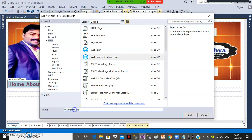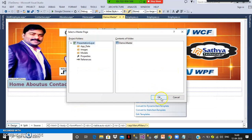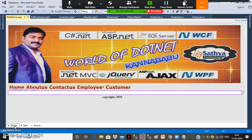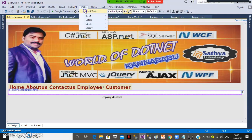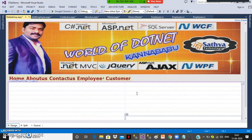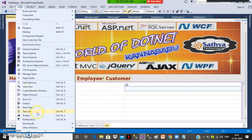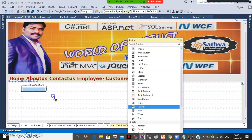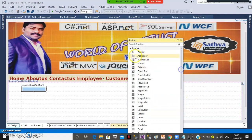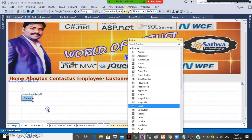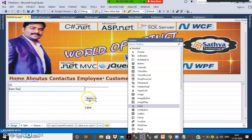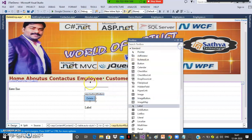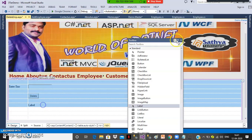Go to project, add new item, web form with master page, name it delete employee.aspx. Go to design, insert a table with 2 rows and 2 columns. From the toolbox drag and drop one text box, one button control, and one label. Write 'Enter Employee Number' and set the button text to 'Delete.' This is the design for the Delete Employee page.